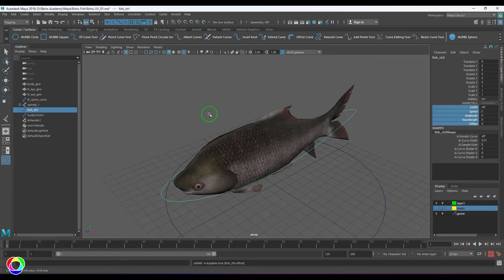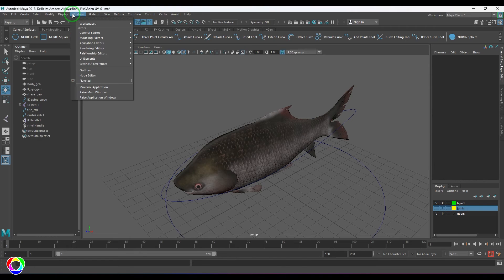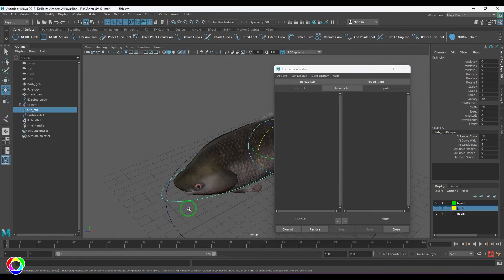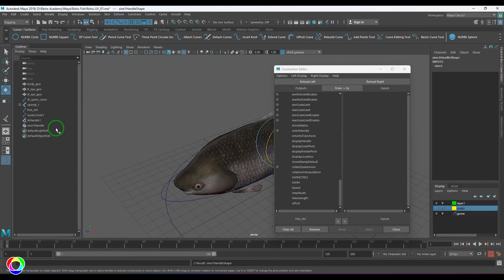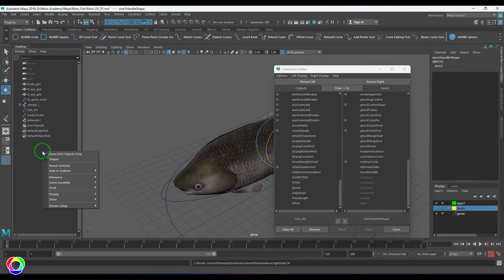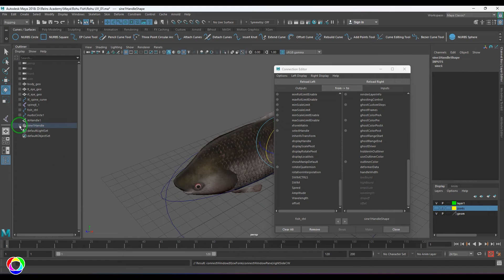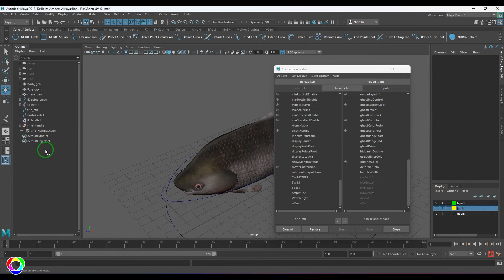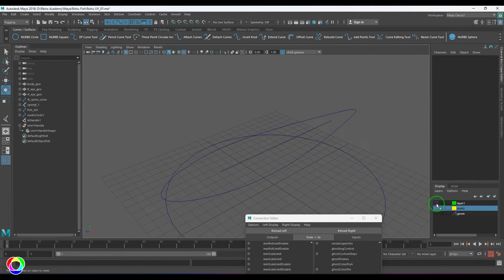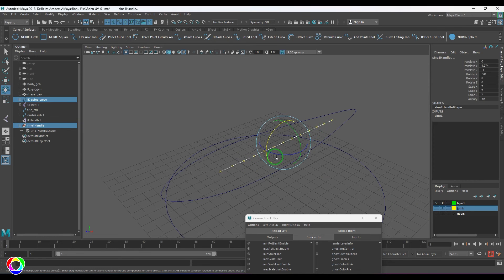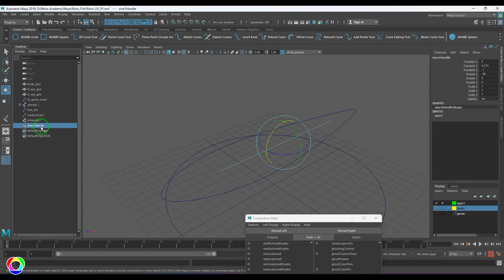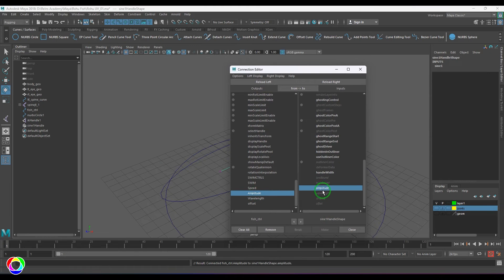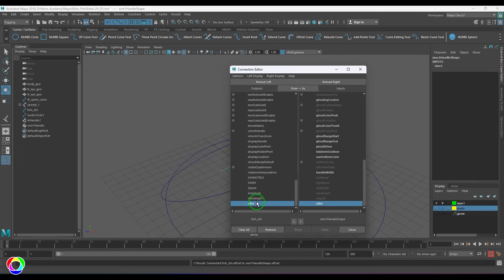Now I'll link these attributes to the control using the Connection Editor. I'll open it, select the control and load it on the left, then select the sine handle, press the down arrow to select the shape node, and reload on the right. I'll connect amplitude to amplitude, wavelength to wavelength, and offset to offset.